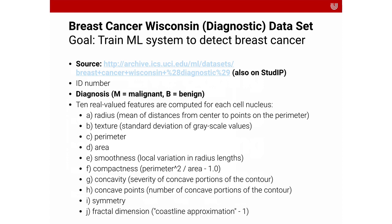And what we have in the dataset is we have 10 attributes. They're all real valued features that are computed on each cell nucleus. That's the radius of the cell, the mean distance from center to points on the perimeter. We have the texture, which is the standard deviation of grayscale values. We have the perimeter, the area, the smoothness, which are local variations in radius length. We have the compactness, which is the perimeter squared over the area minus 1. The concavity, which is the severity of concave points of the contour. The concave points, which is the number of concave proportions of the contour.